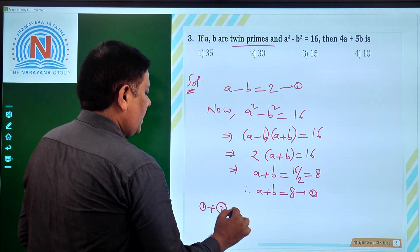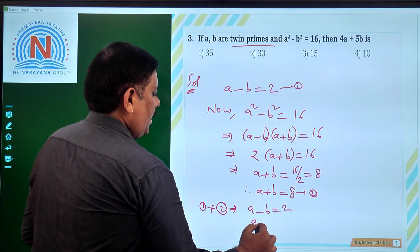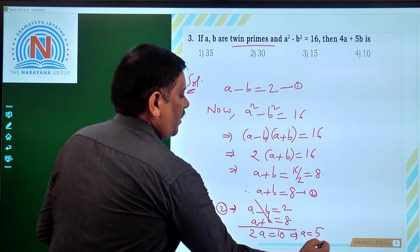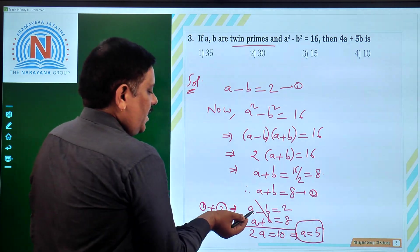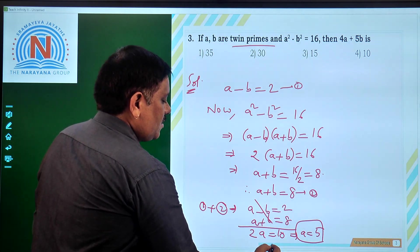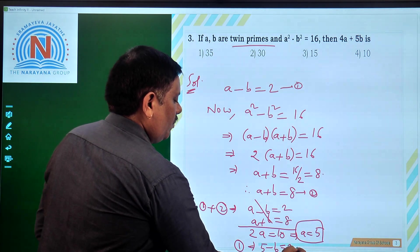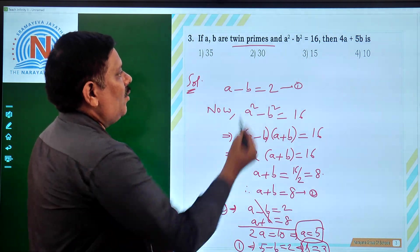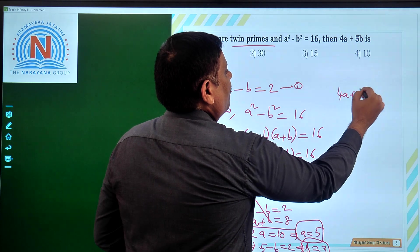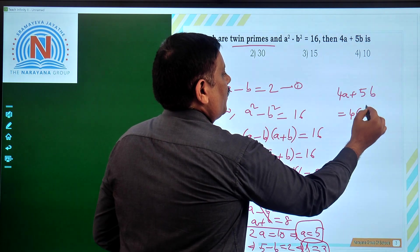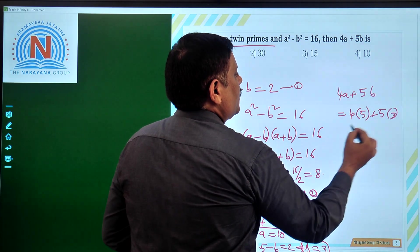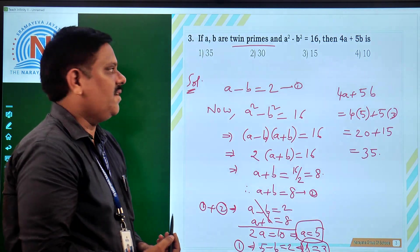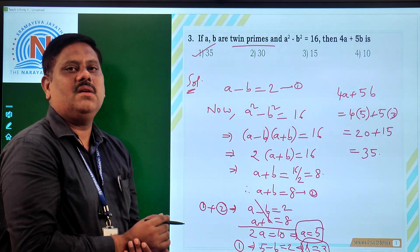Adding A minus B equals 2 and A plus B equals 8: 2 times A equals 10, so A equals 5. Substituting back, 5 minus B equals 2, so B equals 3. Value of A is 5 and value of B is 3. So 4A plus 5B equals 4 times 5 plus 5 times 3, that is 20 plus 15 equals 35. The correct answer for this question is 35, which is the first option.